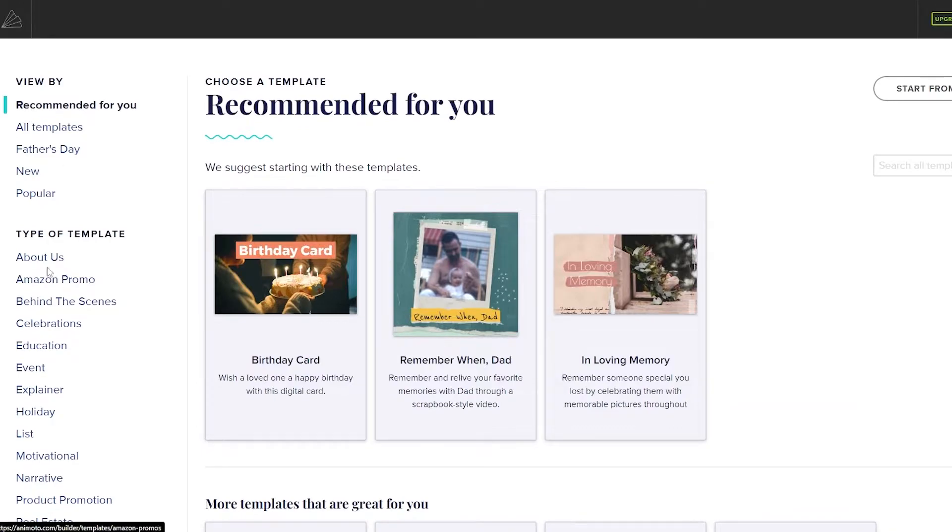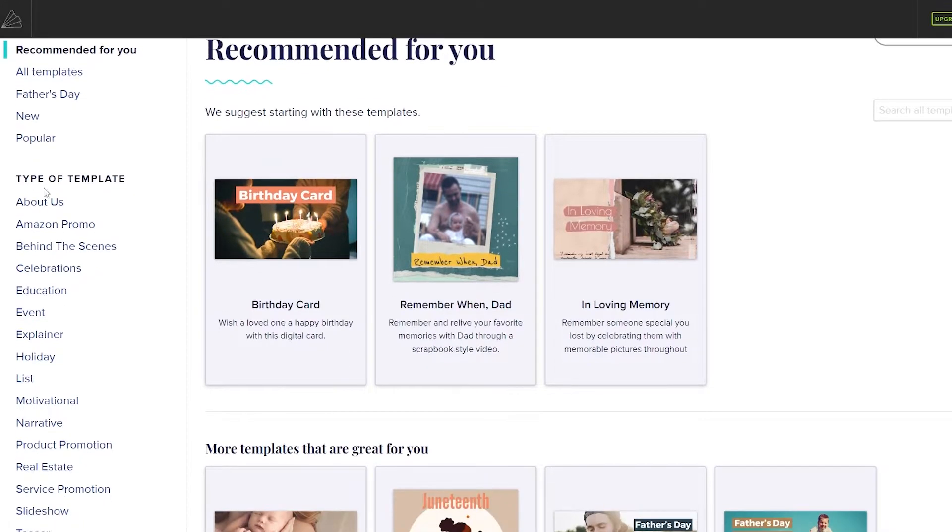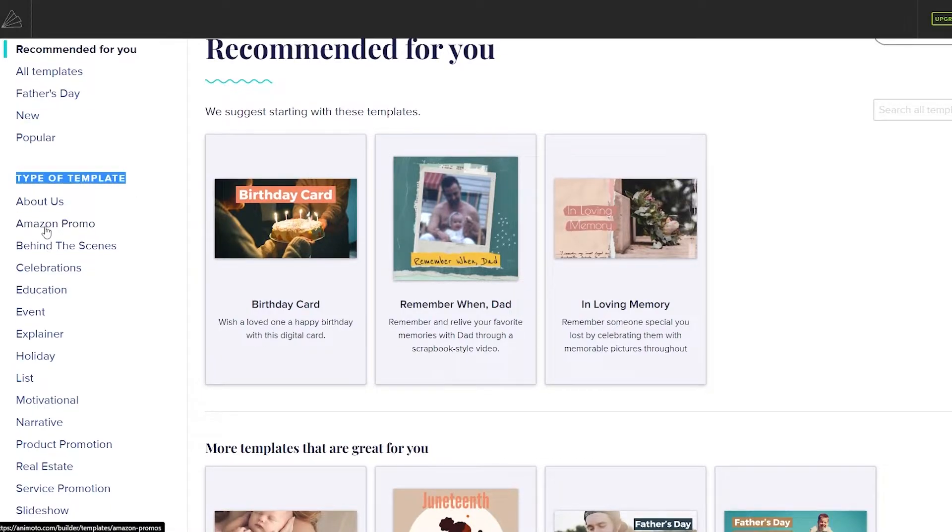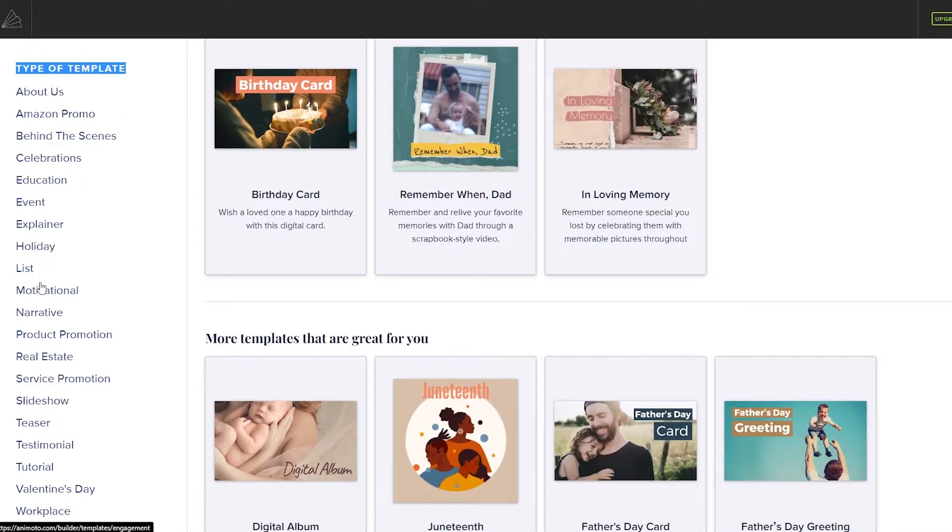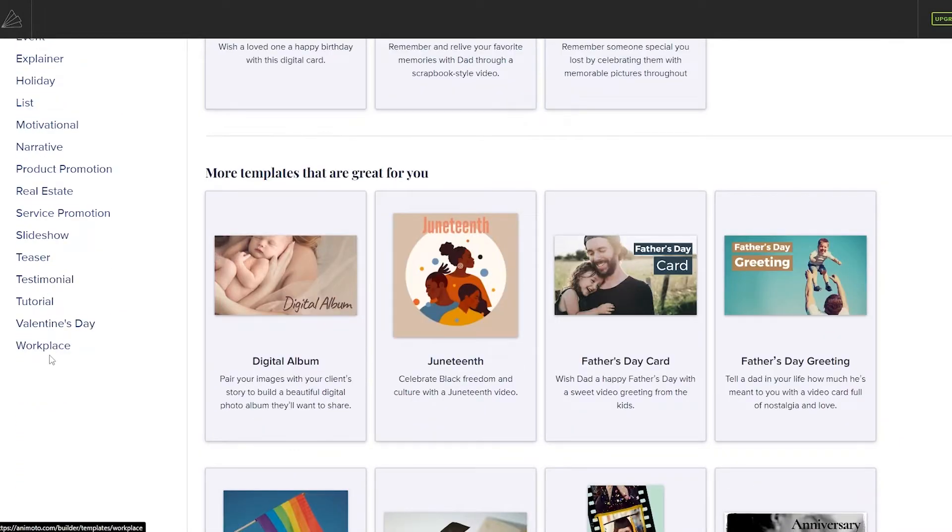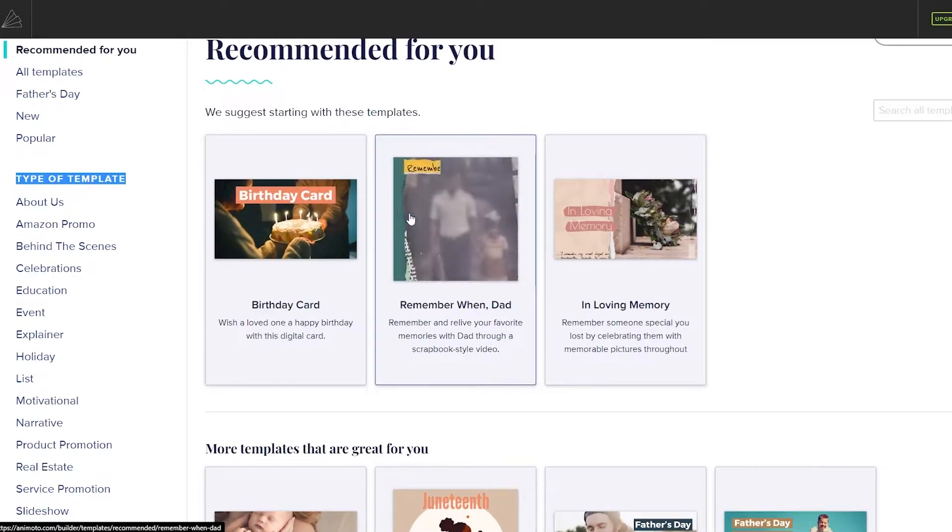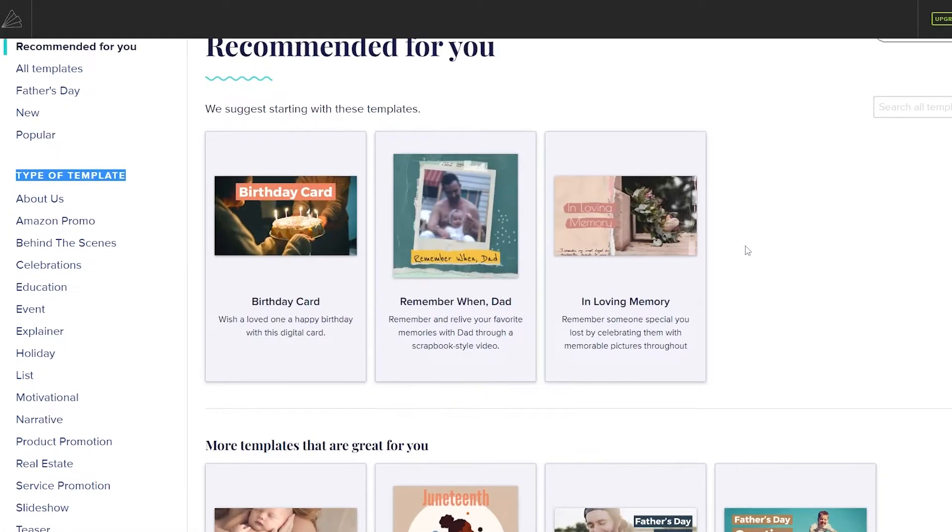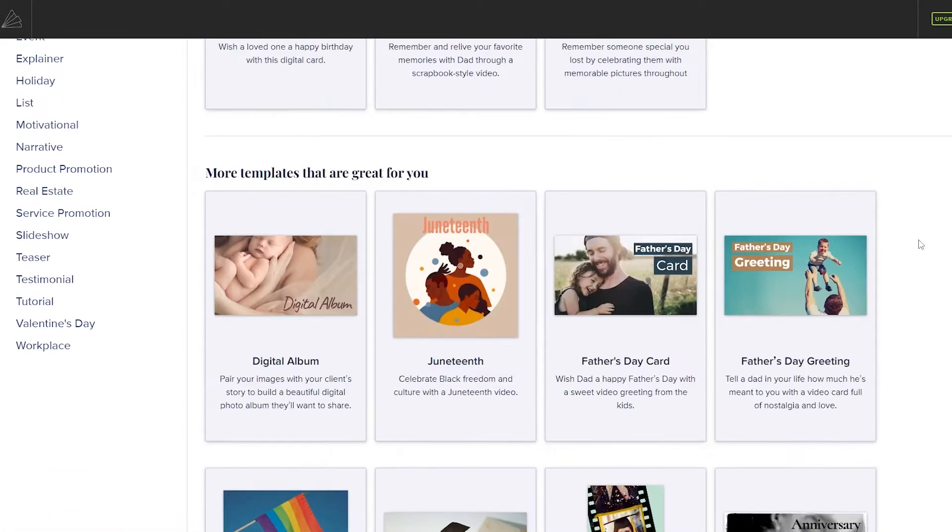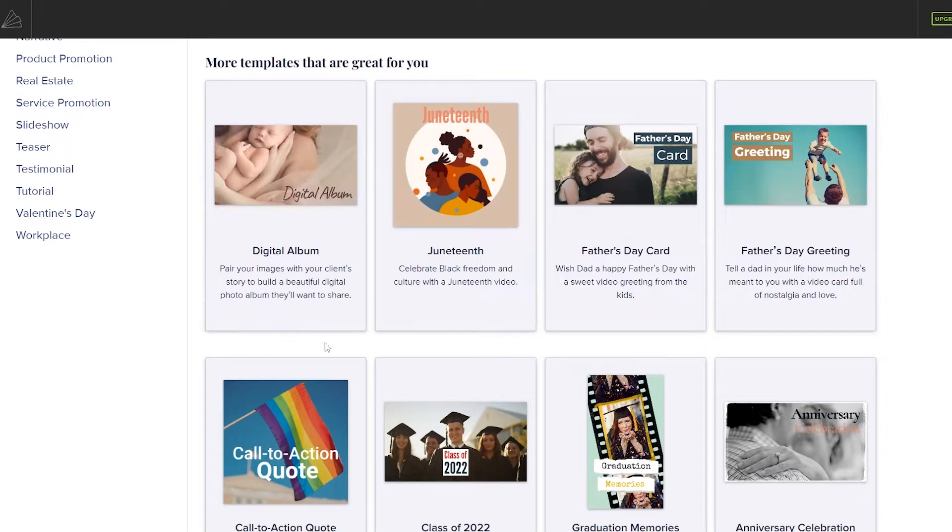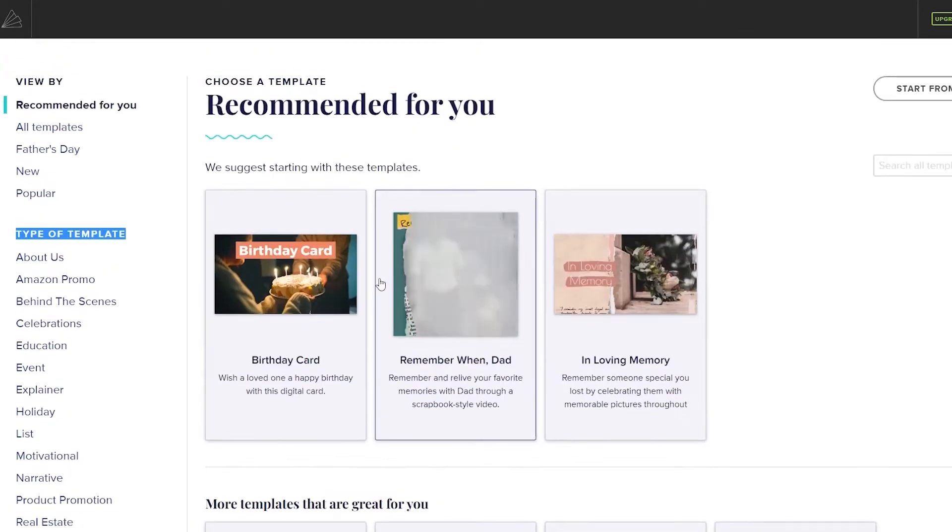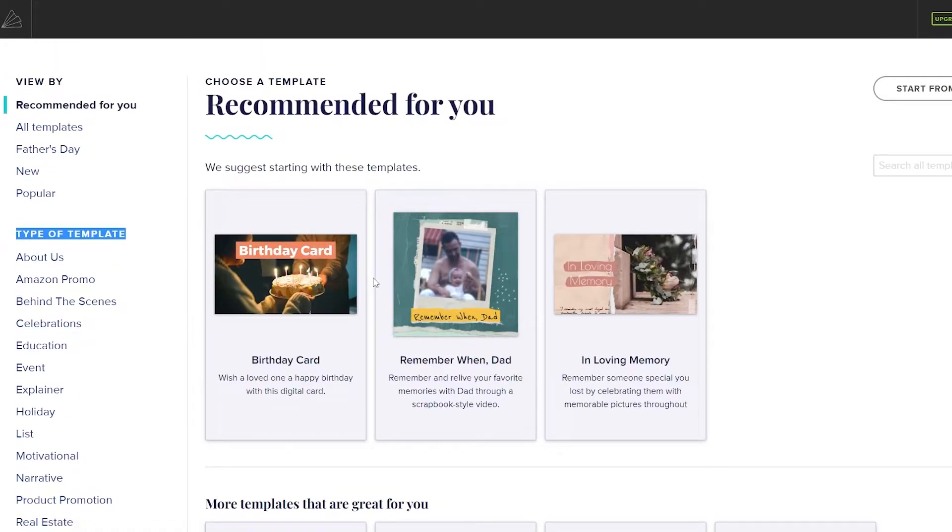You will have your templates, you will have your Father's Day templates, all templates, popular templates and then the types of templates. You'll have about us templates, Amazon promo, holiday list, testimonials and others. And then over here they give you some suggestions to start with and you have a bunch of different other ones as well. So let me show you how it looks.